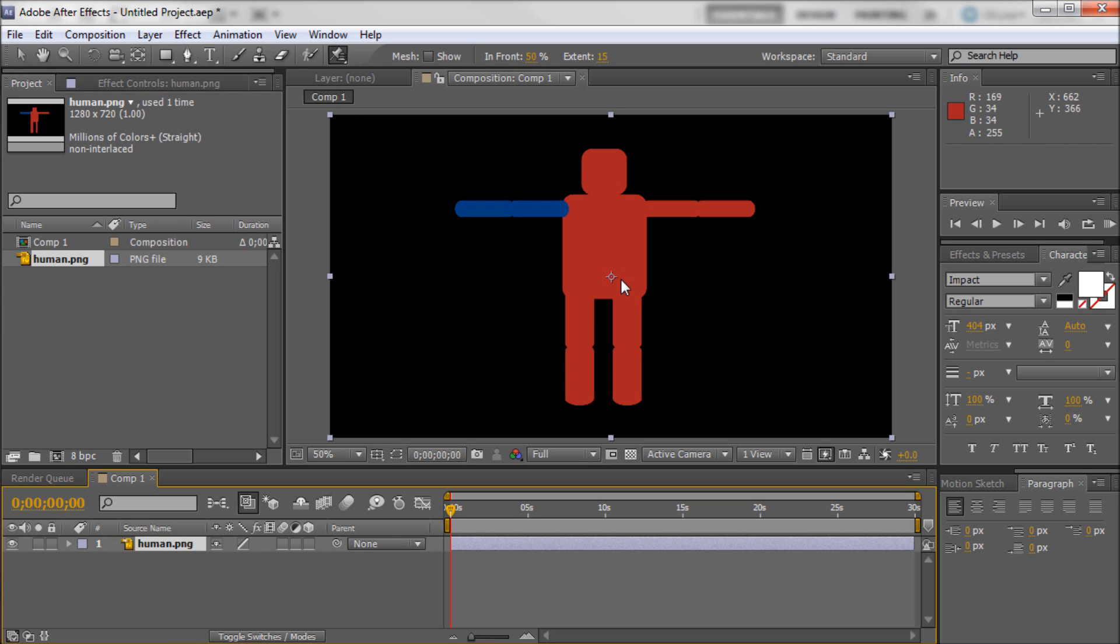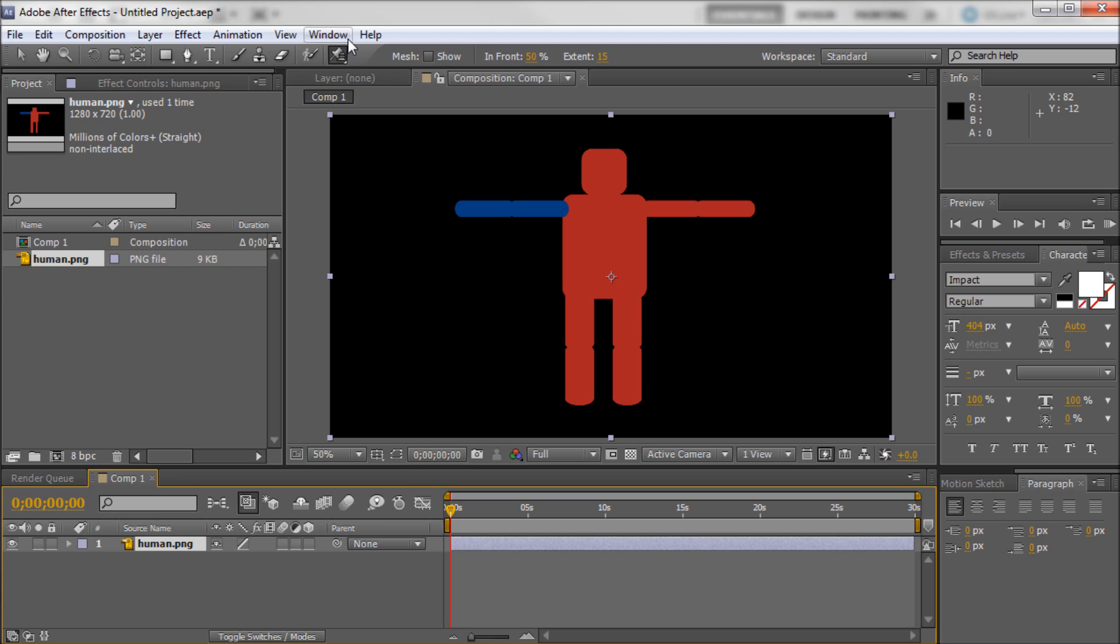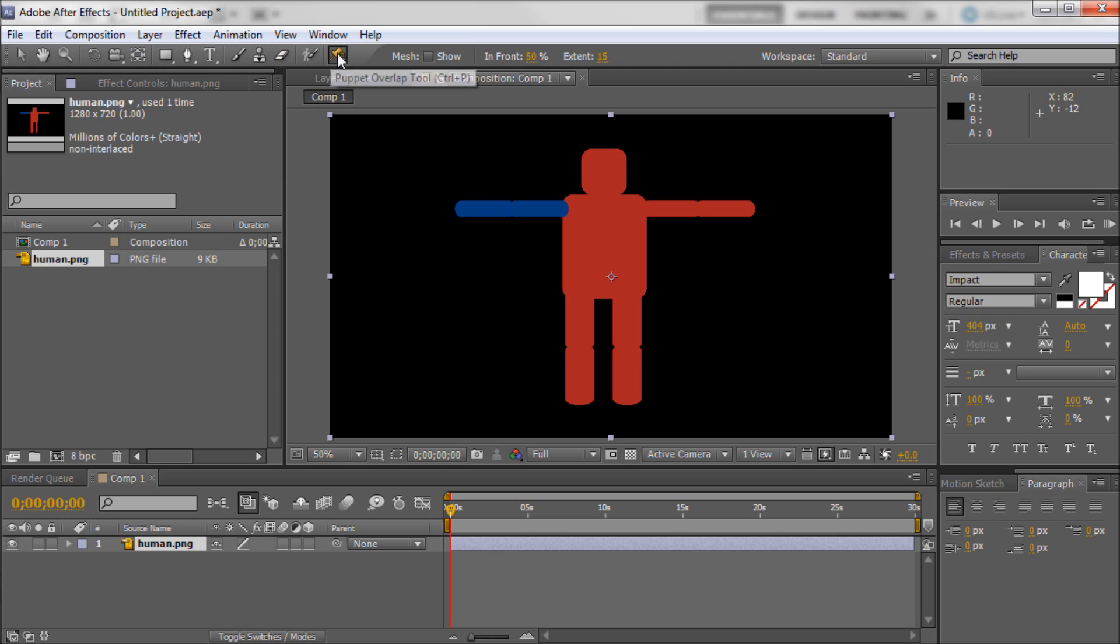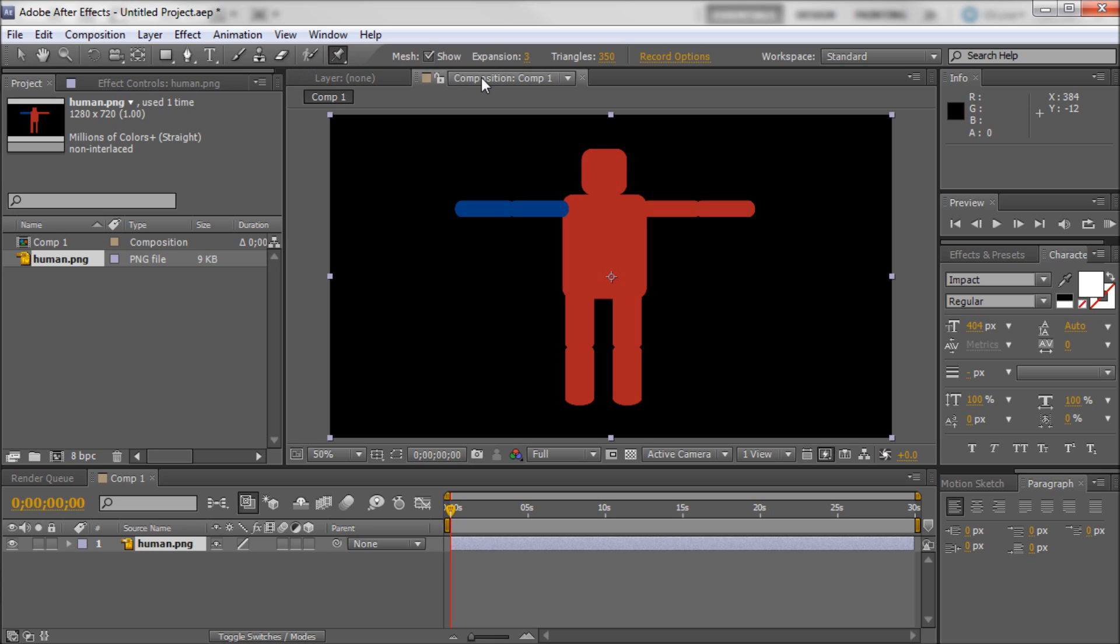Now you can see we have our character from Photoshop over in After Effects. So now we're actually ready to start manipulating it and warping it around however you want. The way that we're going to do that is by going up to the Puppet tool. You can see I have my tools up at the top and the puppet one is the one that looks like a little pin.